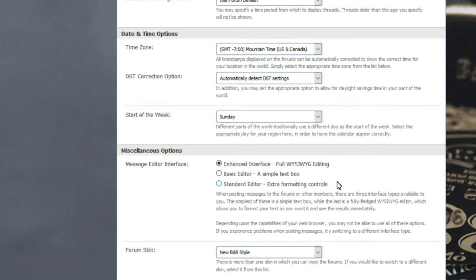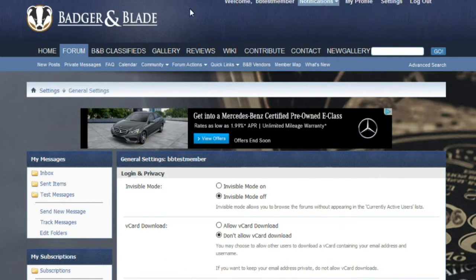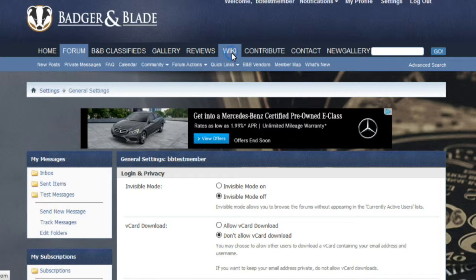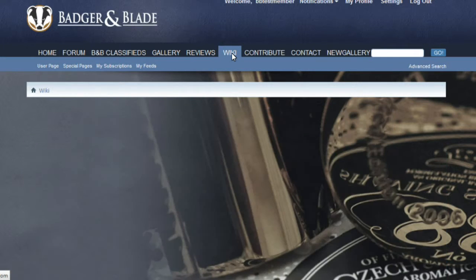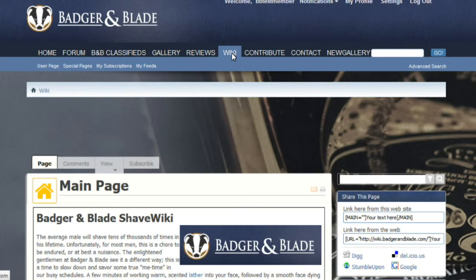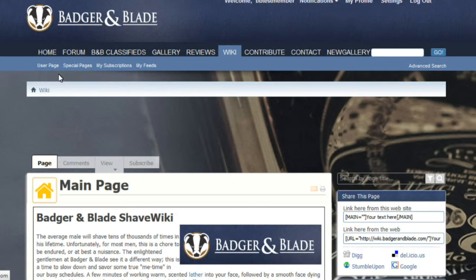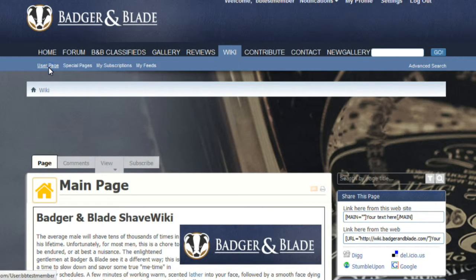This editor itself is very similar to a Word type document editor and it'll make it very easy for you to set up your wiki page. Once you're done there, we're going to go up and click on the wiki button. Once you've done that, head over to the left-hand side of the page and hit user page.